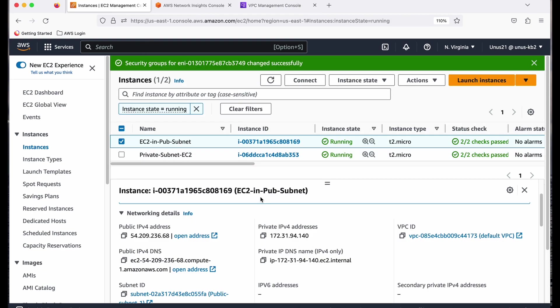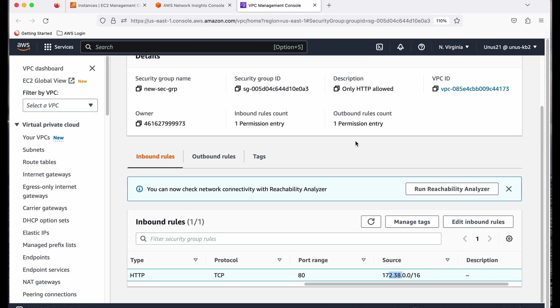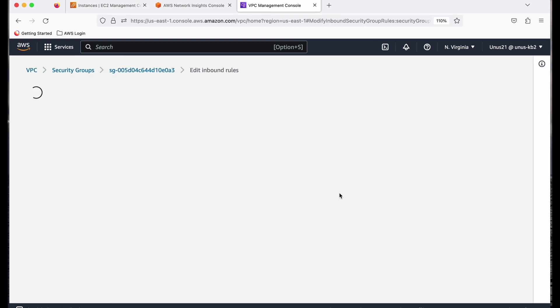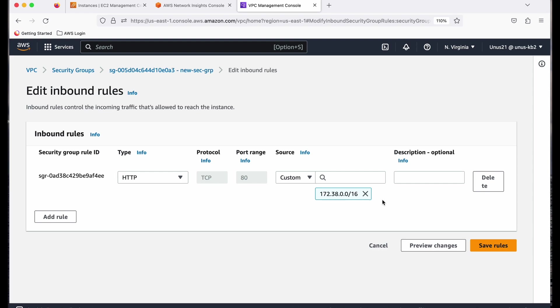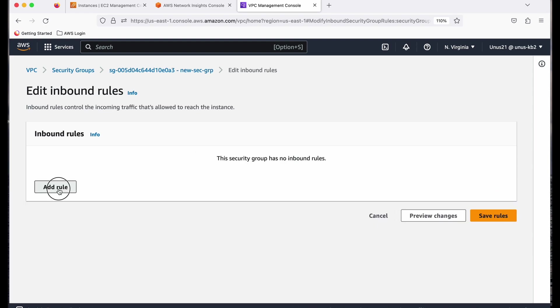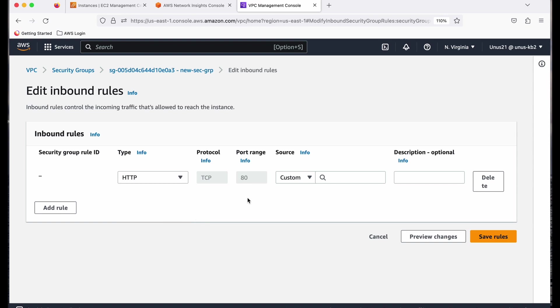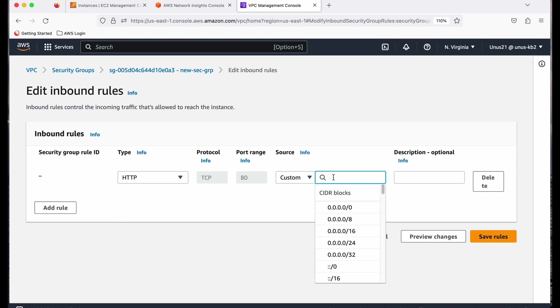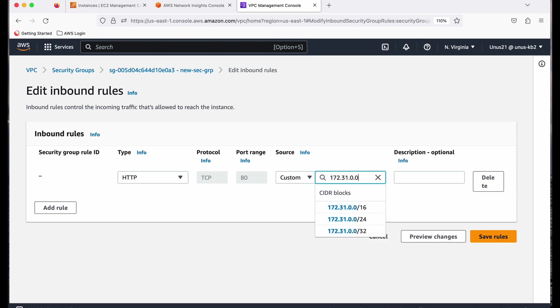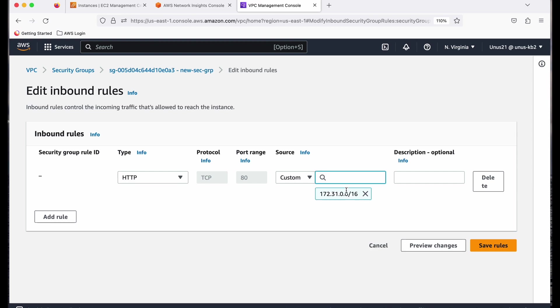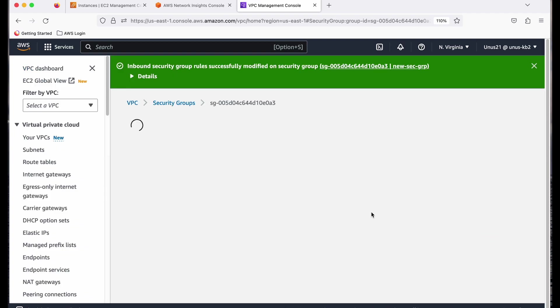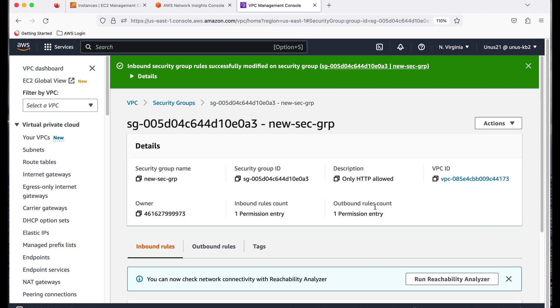So what I will do is come here and just edit inbound rules and I'm going to delete this and add a rule for HTTP and source custom and I will say 172.31.0.0/16 because our source IP address belongs to this CIDR range. Save rules. Now it should be reachable. So how will I check?